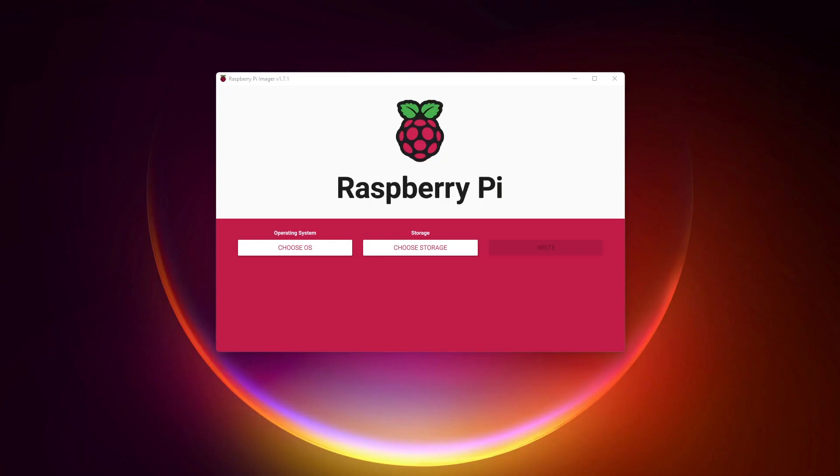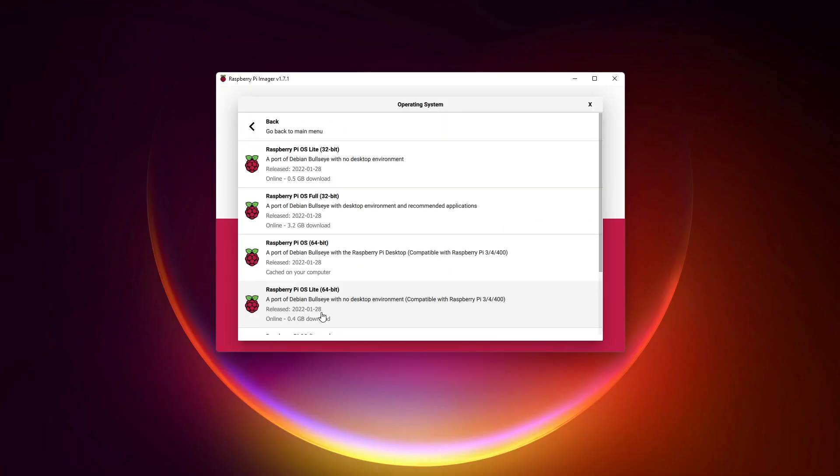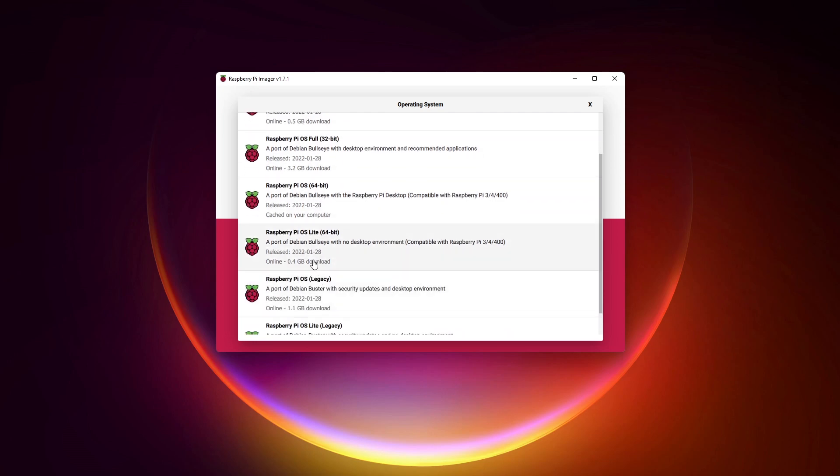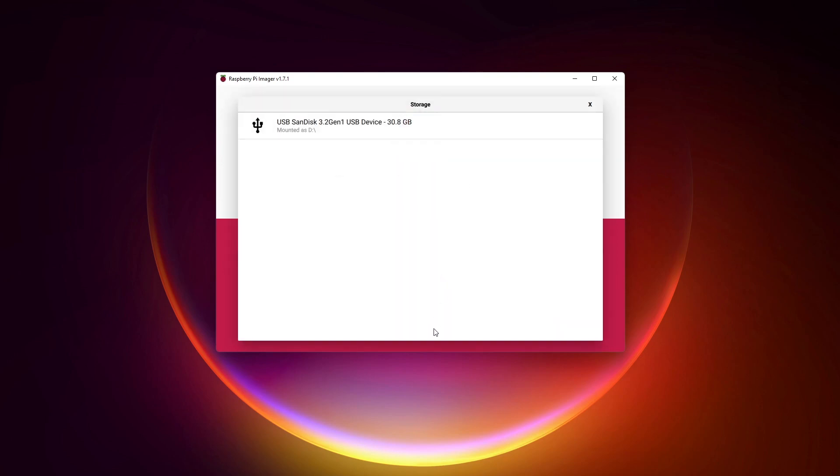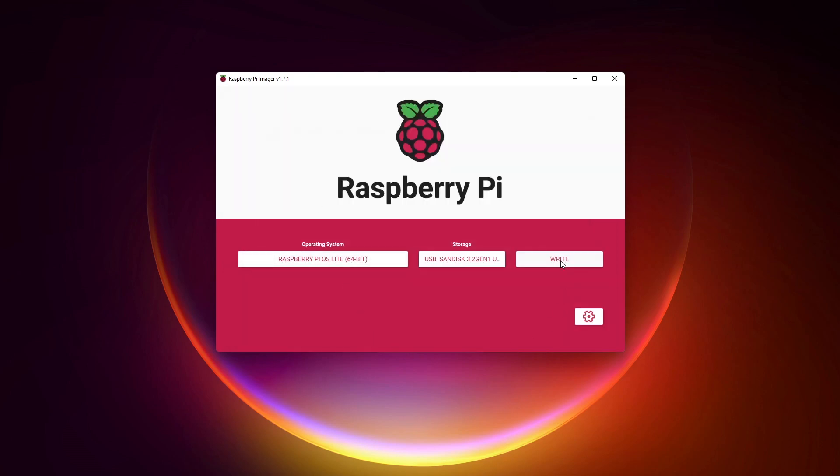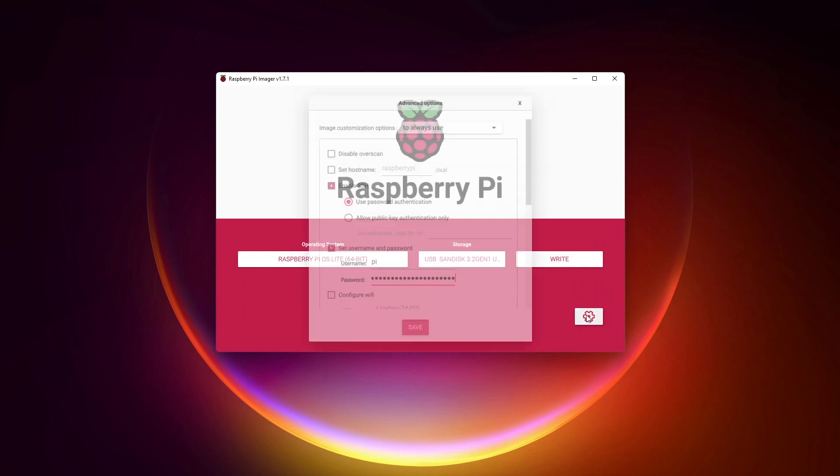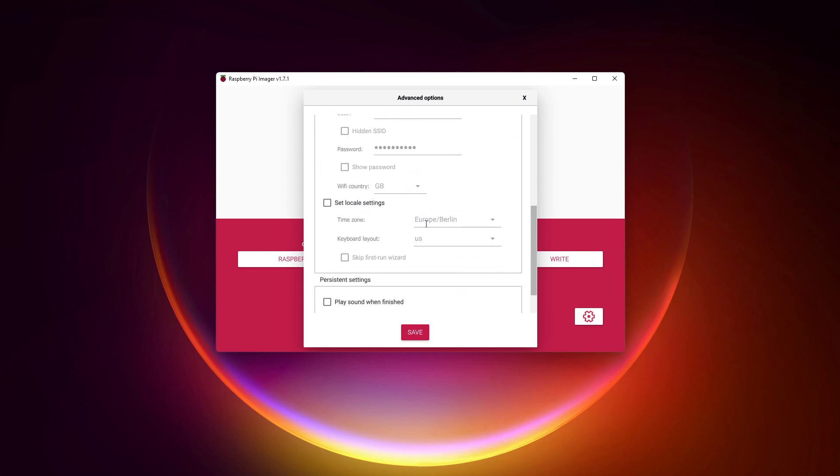You can install OpenMediaVault on any Debian-based distribution you already have. If you are starting from scratch, I recommend Raspberry Pi OS Lite. You need to have two disks - one for the system and another for the data storage. For example, flash Raspberry Pi OS on an SD card or USB key, and keep your SATA or SSD drive for the shared folder. That's basically all you need to follow this tutorial.